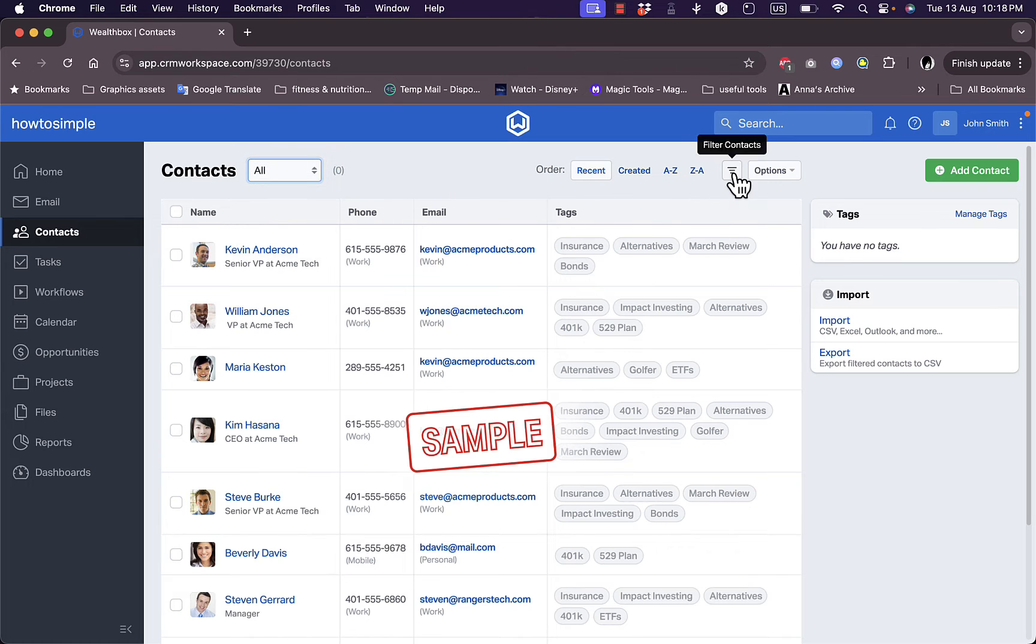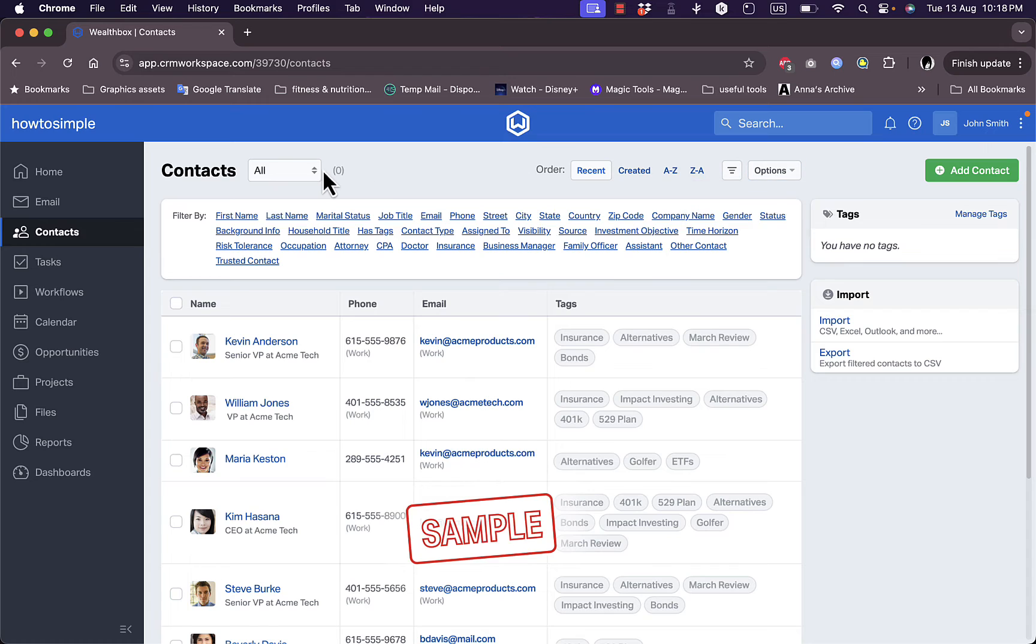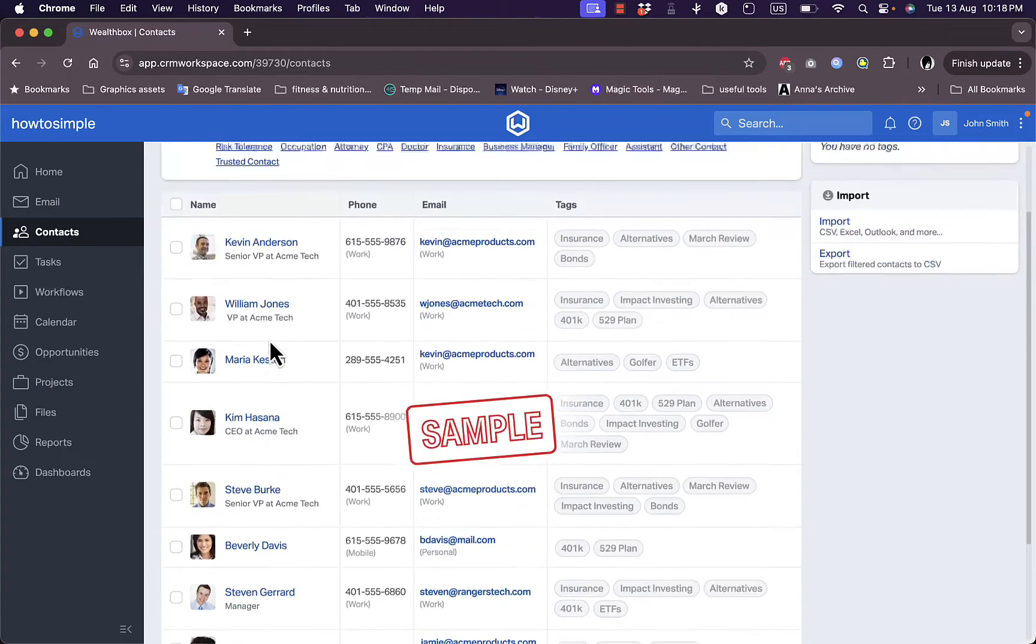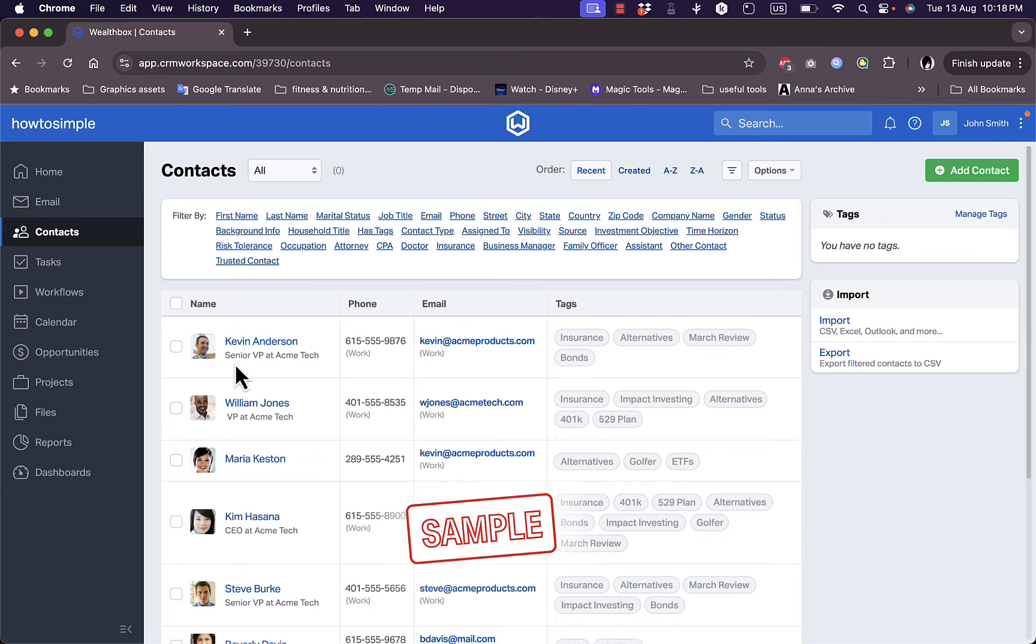As I told you, some sample contacts. You cannot interact with them, you can only view how it'll look like. They showcase here the name with a photo and the position here with the phone number, email, and tags that you add.